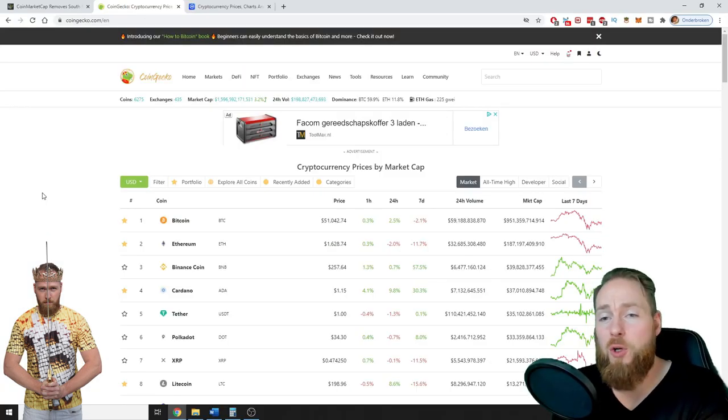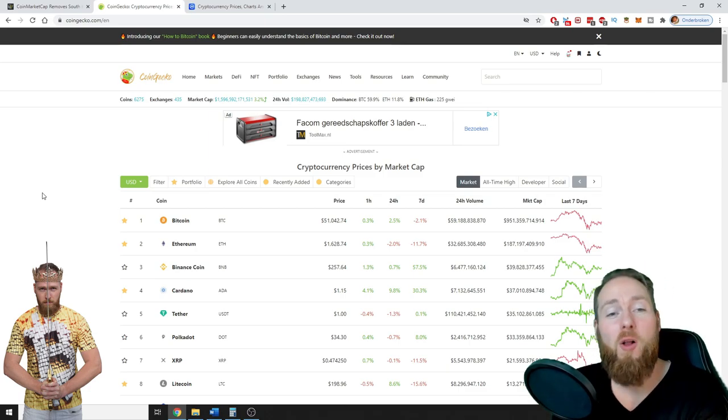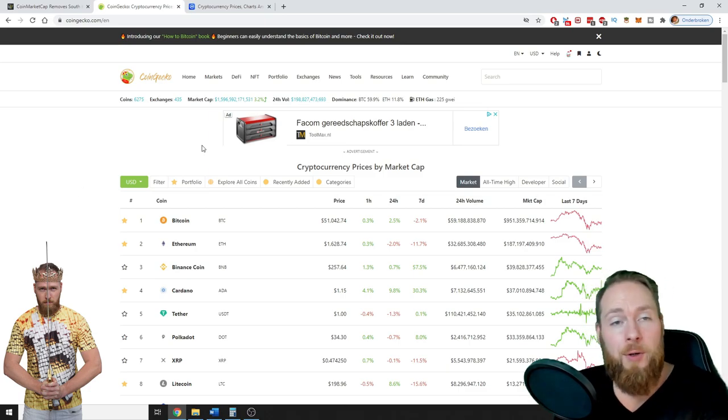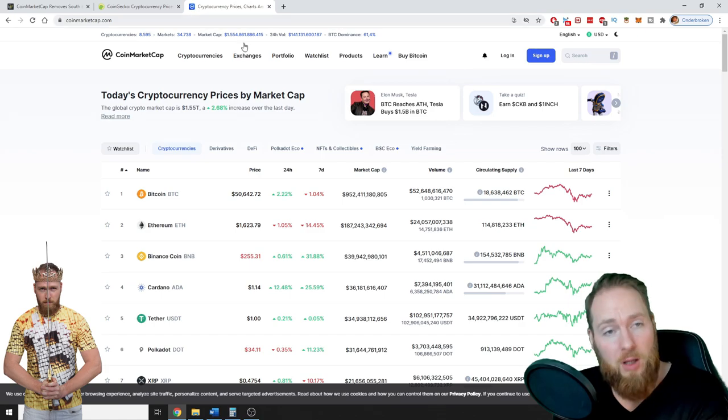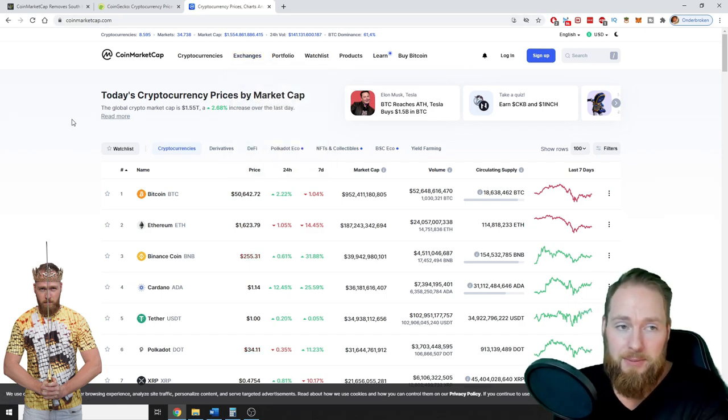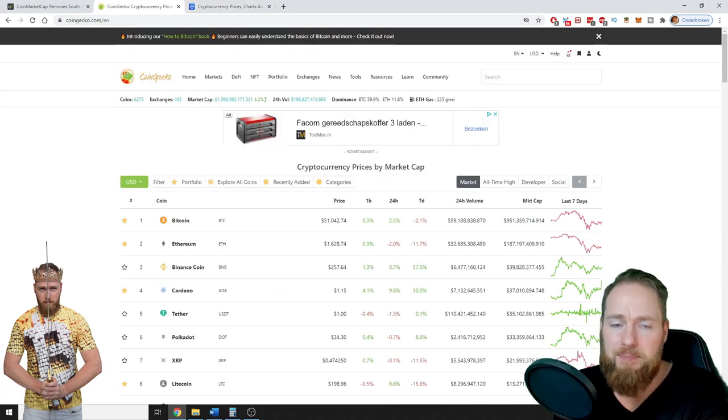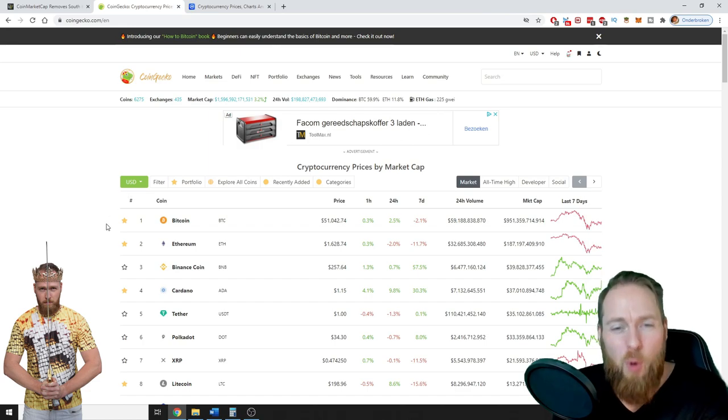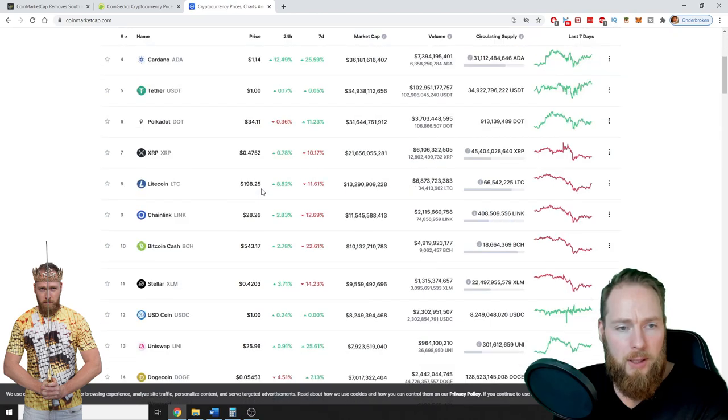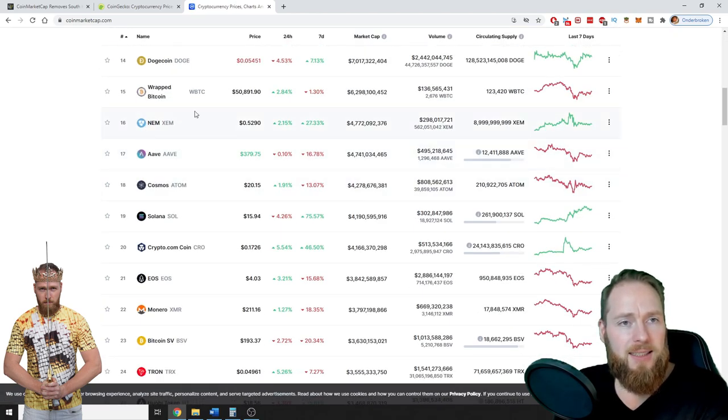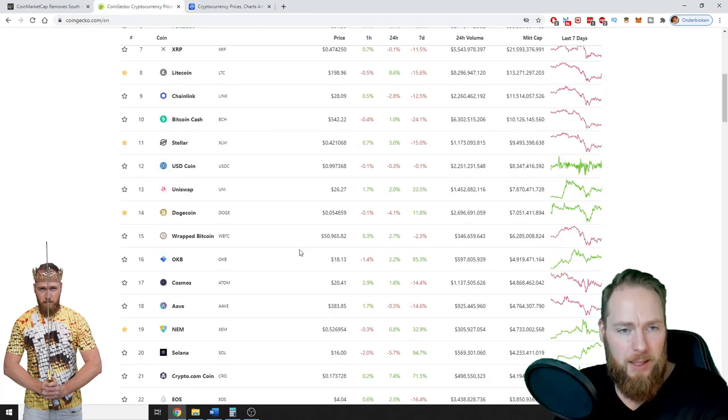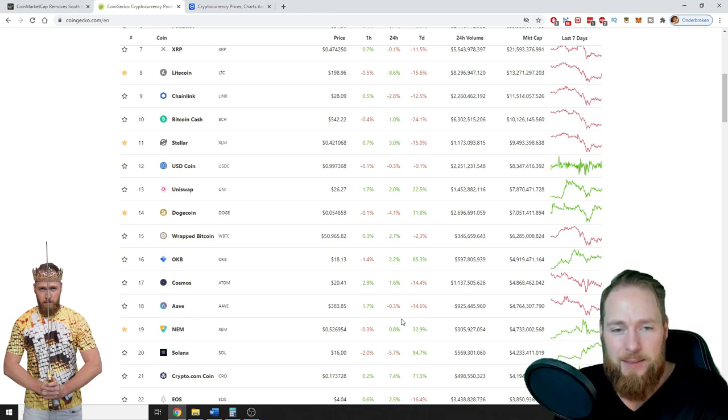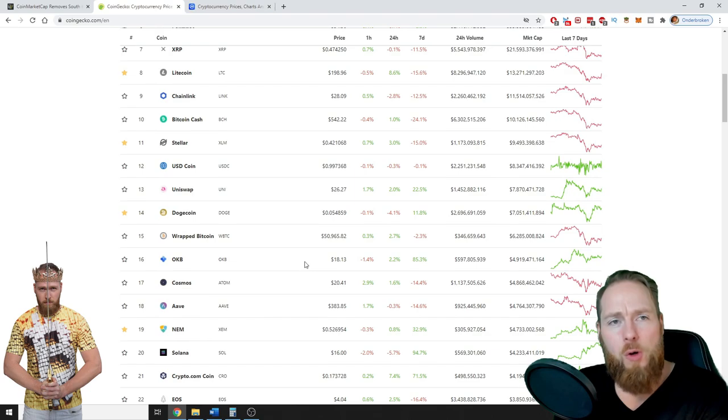So I'm going to start with my favorite one, which is CoinGecko. On CoinGecko you can check the prices of all coins. The most well-known is CoinMarketCap, but in my experience CoinGecko has a lot more coins. I'll give you an example: for example, this coin is at the 16th place and here it's on the 19th place, so there are a lot more coins on CoinGecko.